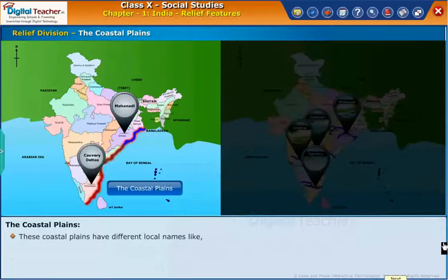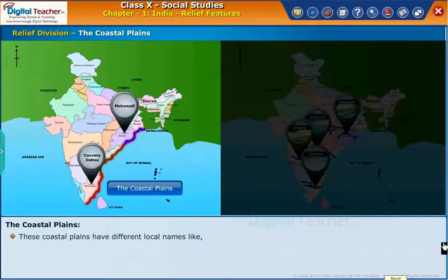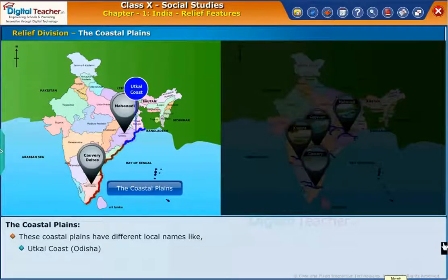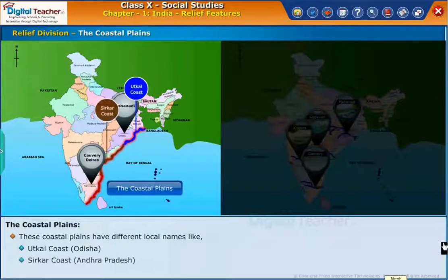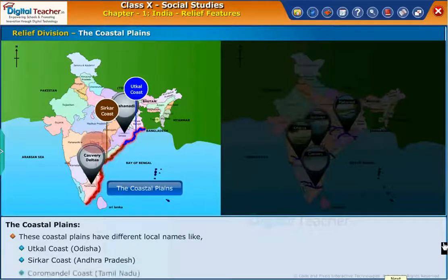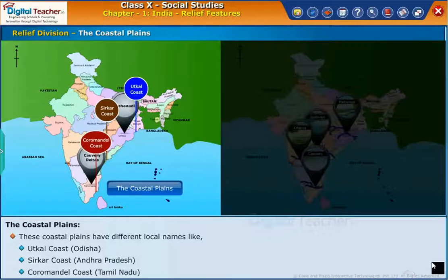These coastal plains have different local names: the Utkal coast in Odisha, the Cirkar coast in Andhra Pradesh, and the Kura Mandel coast in Tamil Nadu.